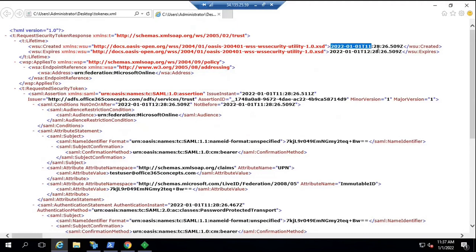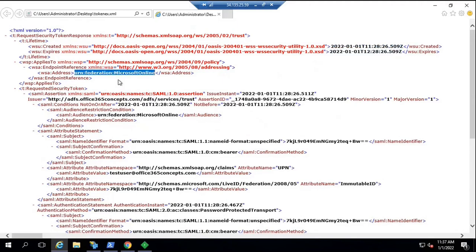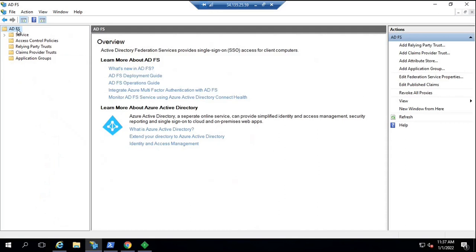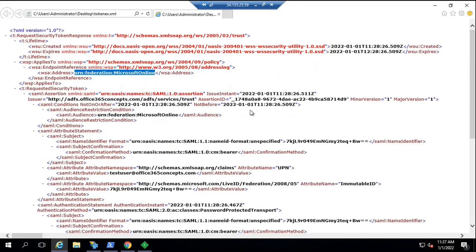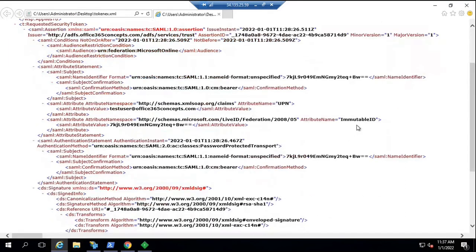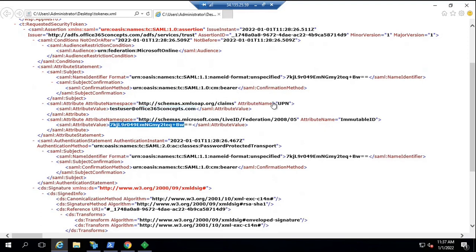The token shows its date of creation and expiration — it is valid for one hour. You will also see the name of the application that will consume this token, the name of the issuer (the Federation Service identifier name of your ADFS server), and then the user principal name and immutable ID. In the case of Office 365, only two claims are issued within the security token: user principal name and immutable ID. This is the UPN of the user accessing Outlook.office.com and the immutable ID of that user.